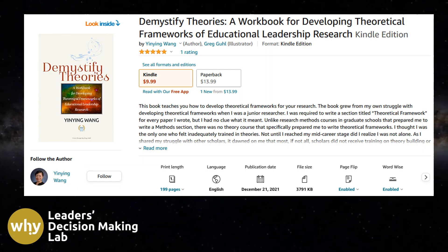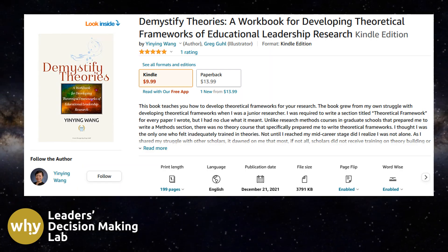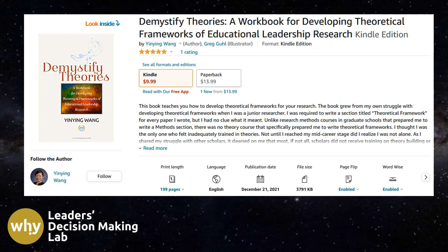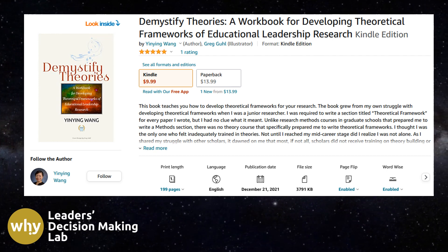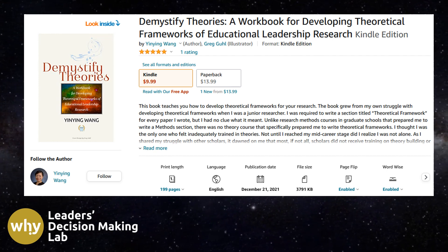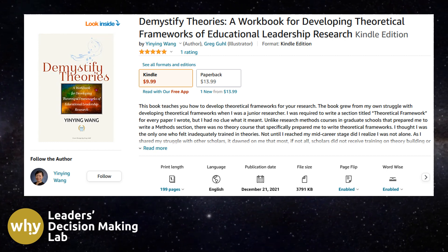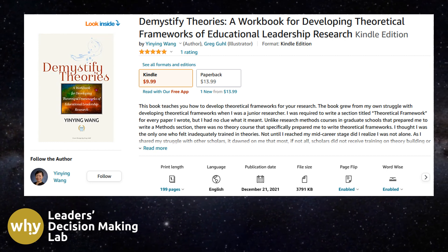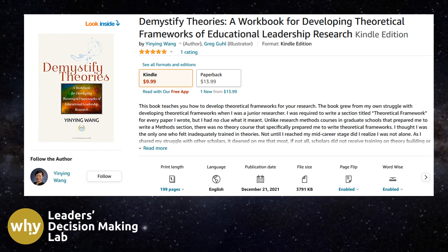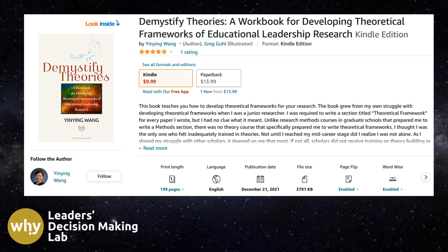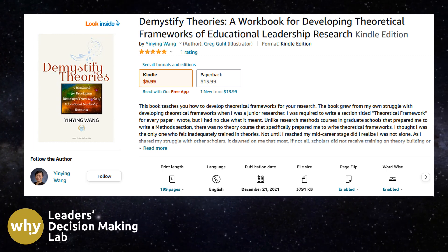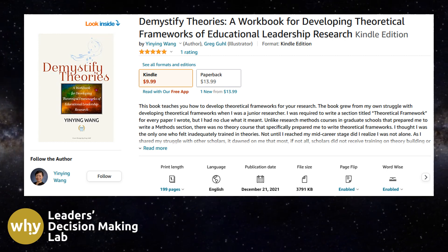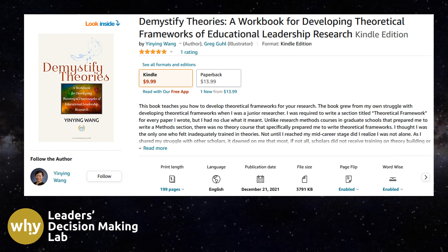If you want to know more about how to build a theoretical framework for your research, I have published a book titled Demystify Theories: A Workbook for Developing Theoretical Frameworks of Educational Leadership Research. The link to the book is in the description below.